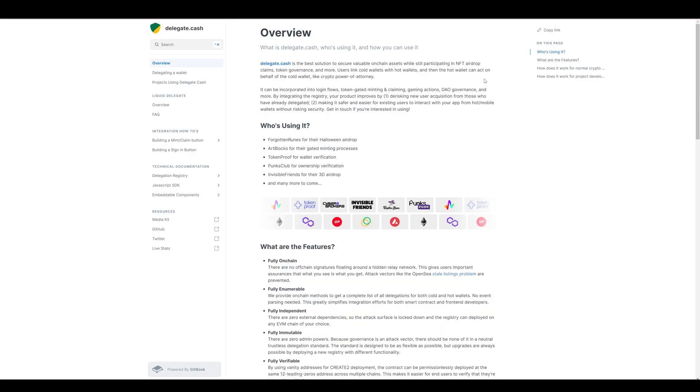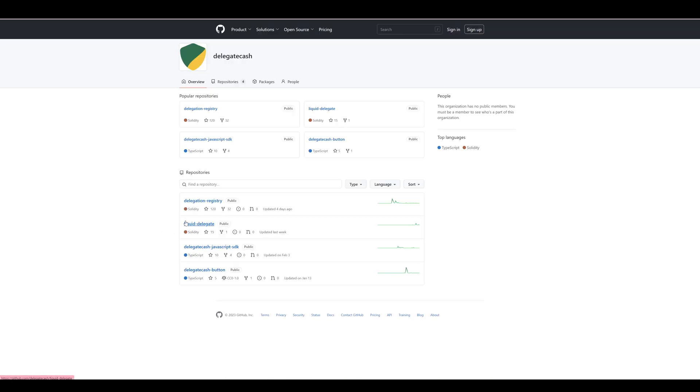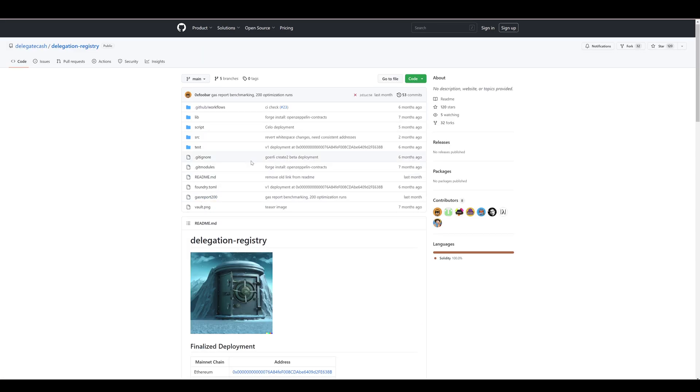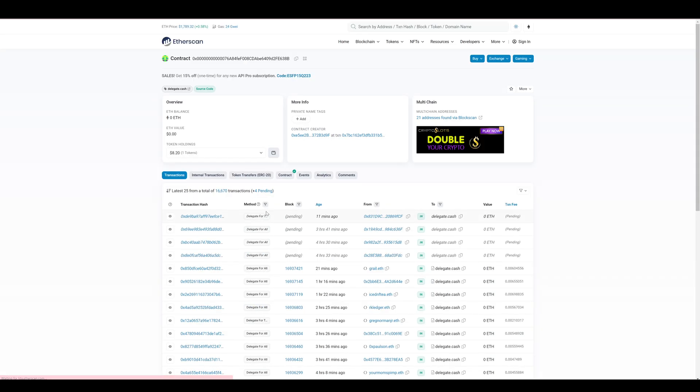you will find the GitHub link on the left hand side, which will take you to their GitHub page. And from there, you can see the delegation registry. It's a public solidity contract. And once you click in here, you will see that the finalized deployment address for the Ethereum mainnet chain is this one. So once you click on that, you will be taken to the Etherscan link.